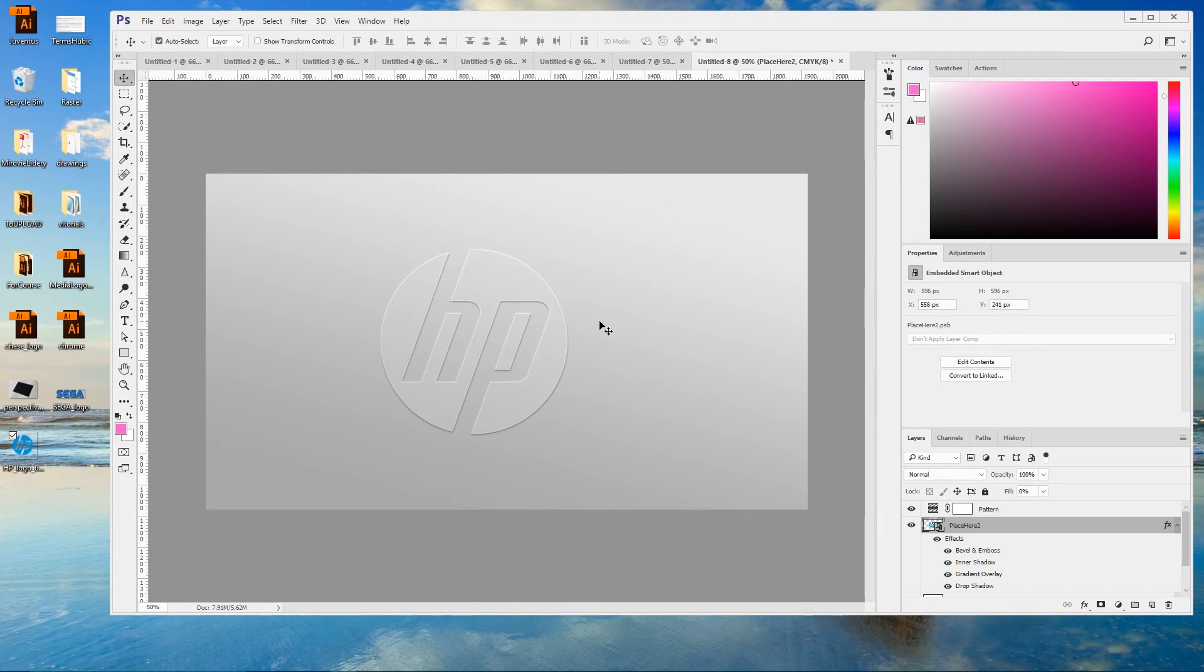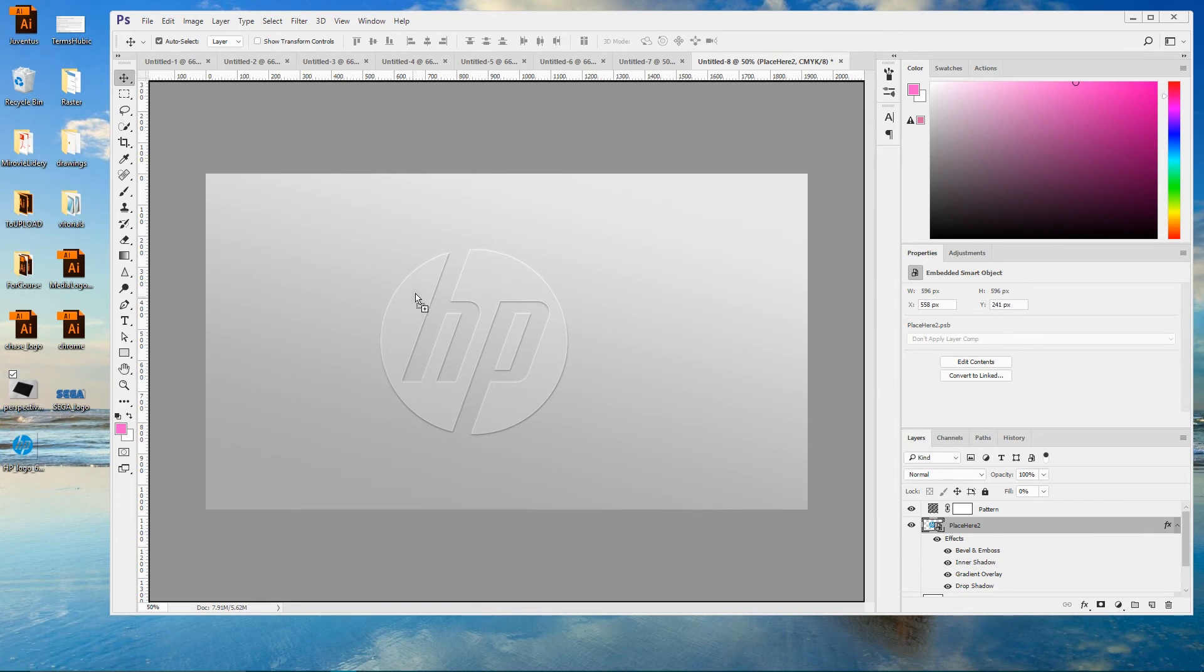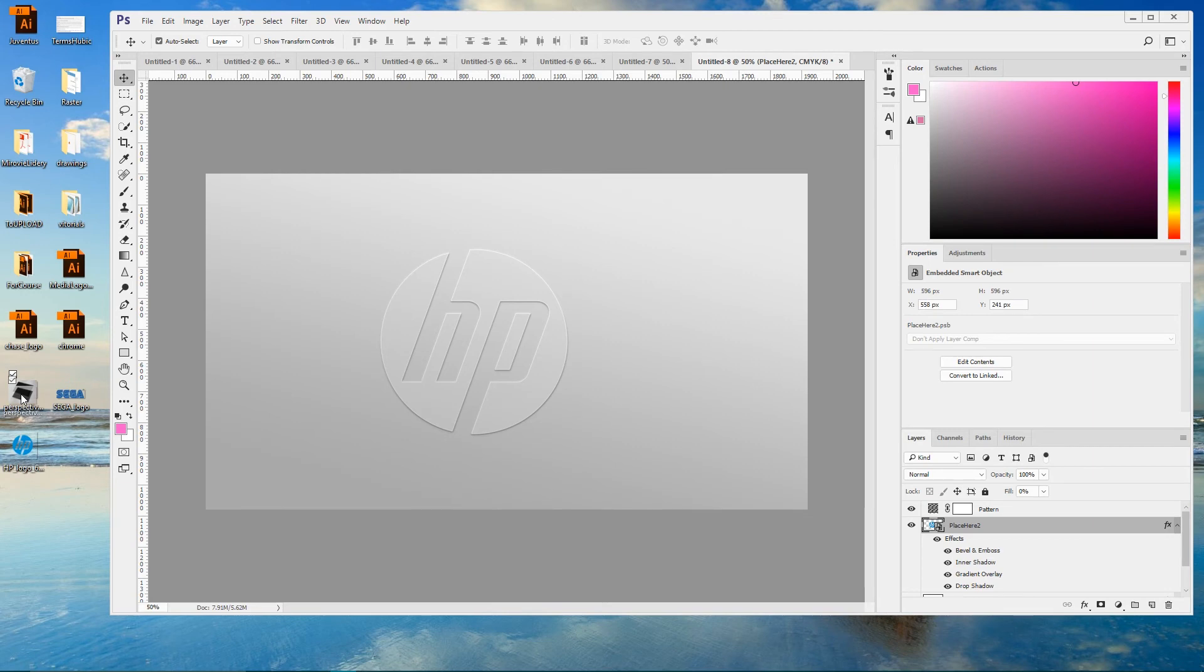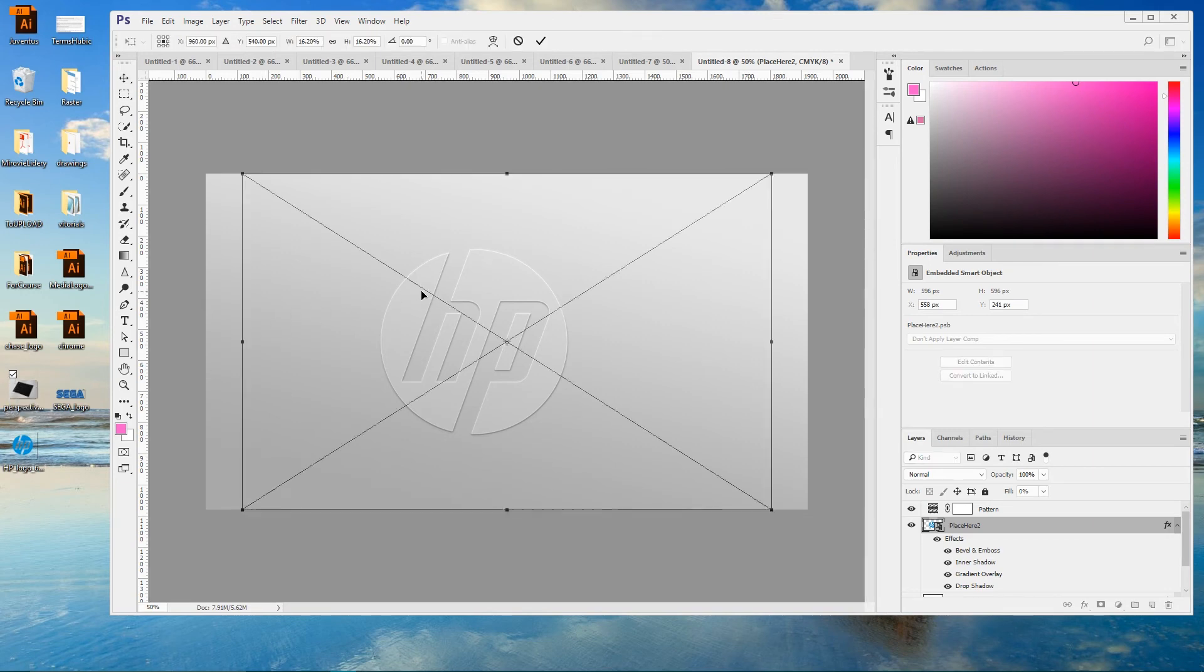But I'm gonna also put it into perspective. In order to do that follow the first link in the description and download perspective paper. Place it here on top of your logo.